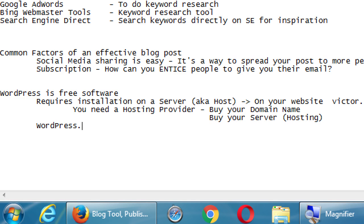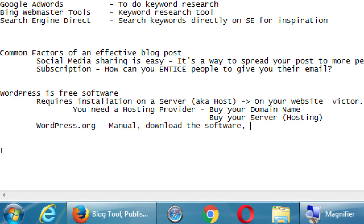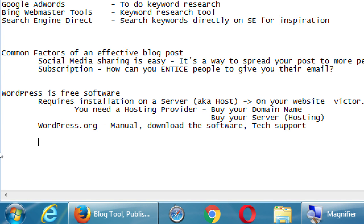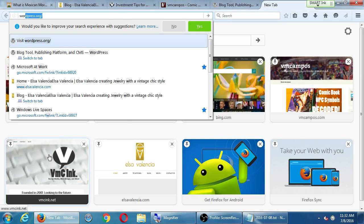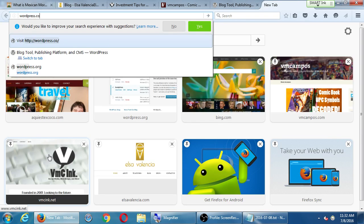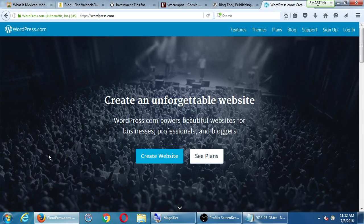WordPress works this way: the software is free, but the domain name and hosting are not. Prices range a lot and we'll talk about it later. WordPress.org is the manual, where you download the software and get tech support. There is also WordPress.com. WordPress.com says 'create an unforgettable website — powers beautiful websites for businesses, professionals, and bloggers.' WordPress.com is where you would go to directly create a brand new WordPress website.